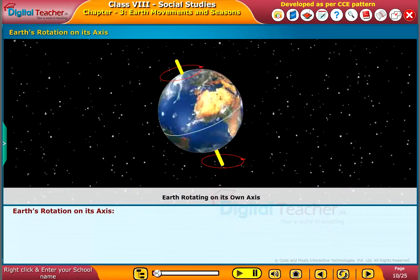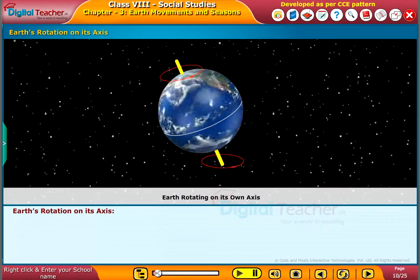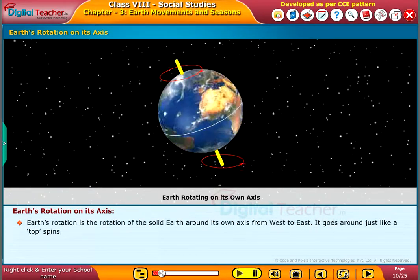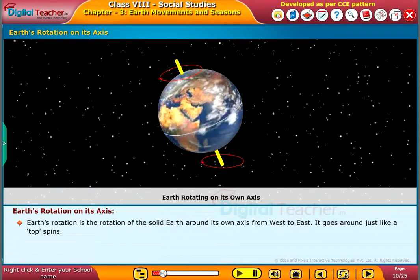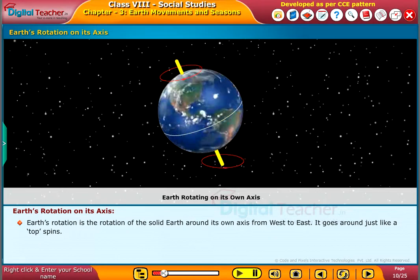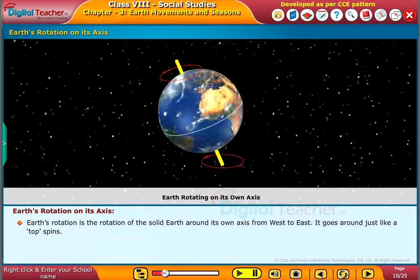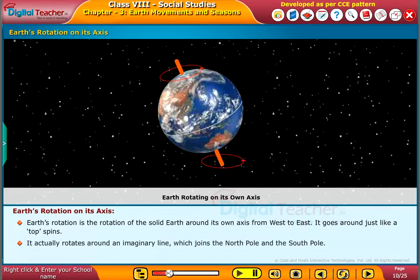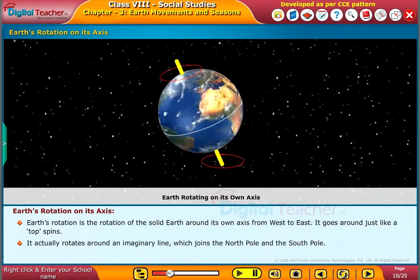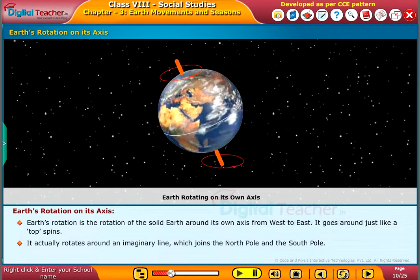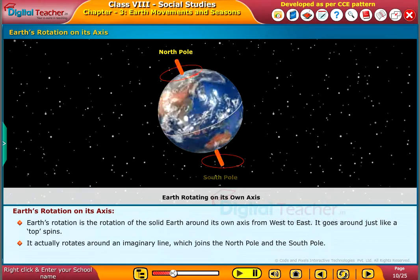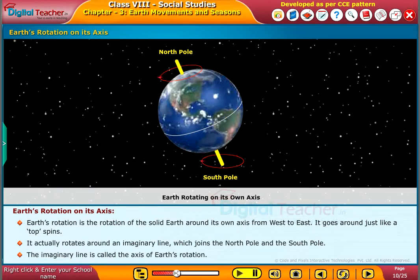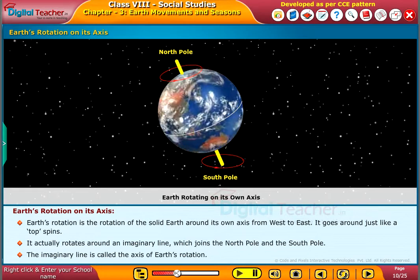Let us learn how the earth rotates on its own axis. Earth's rotation is the rotation of the solid earth around its own axis from west to east. It goes around just like a top spins. It actually rotates around an imaginary line which joins the north pole and the south pole. The imaginary line is called the axis of earth's rotation.